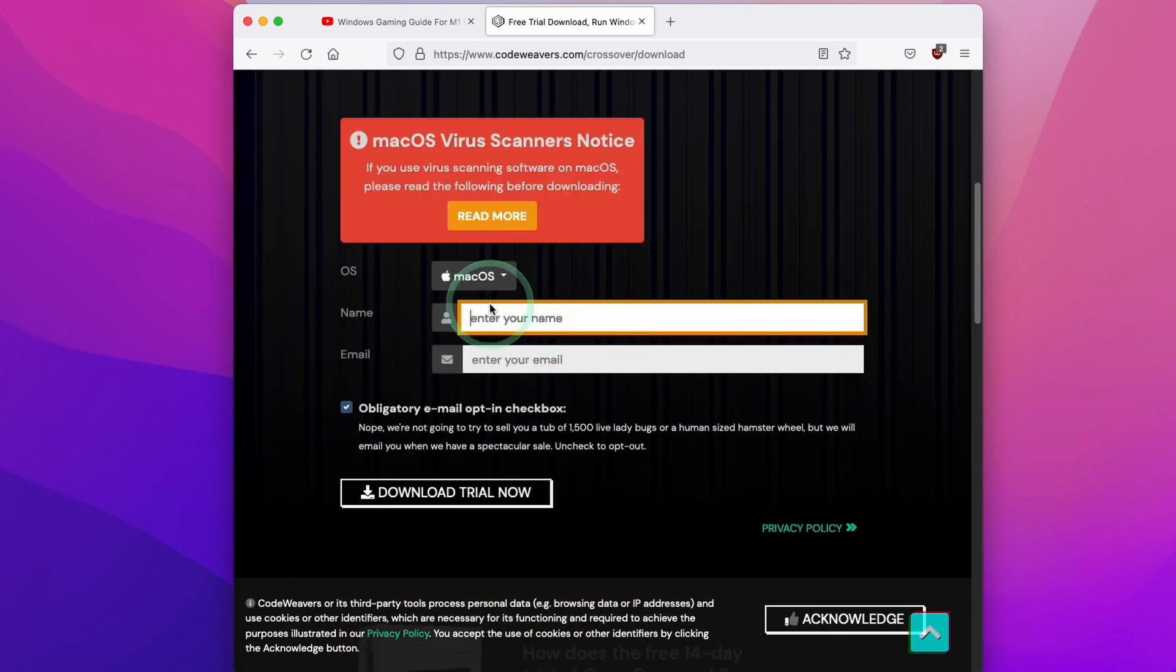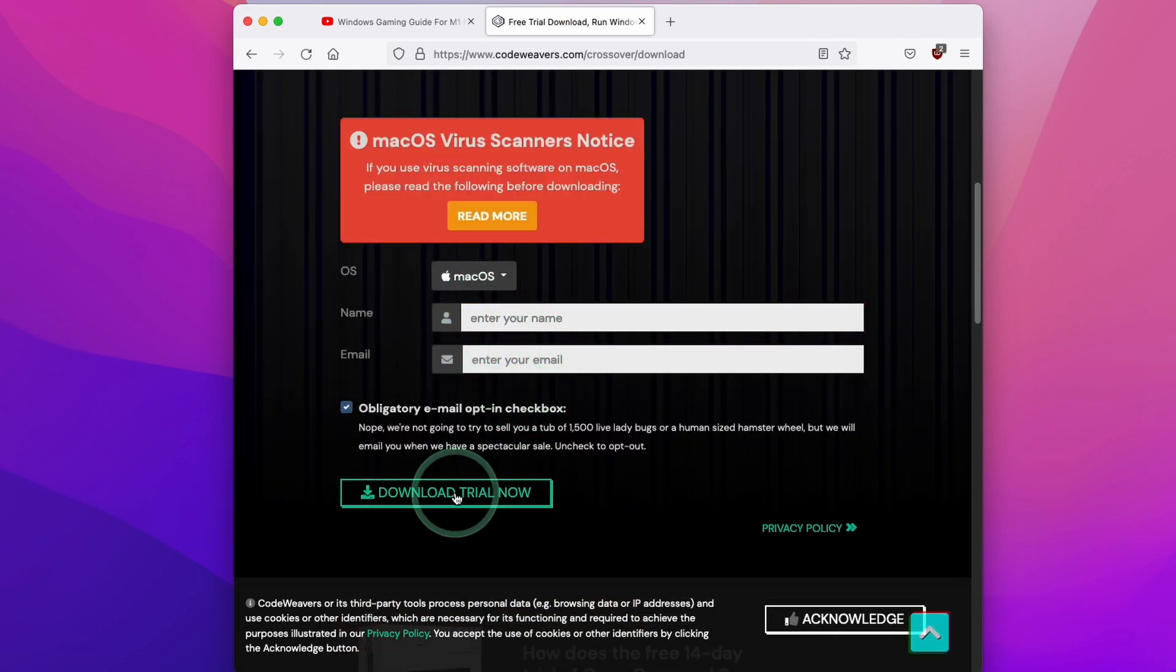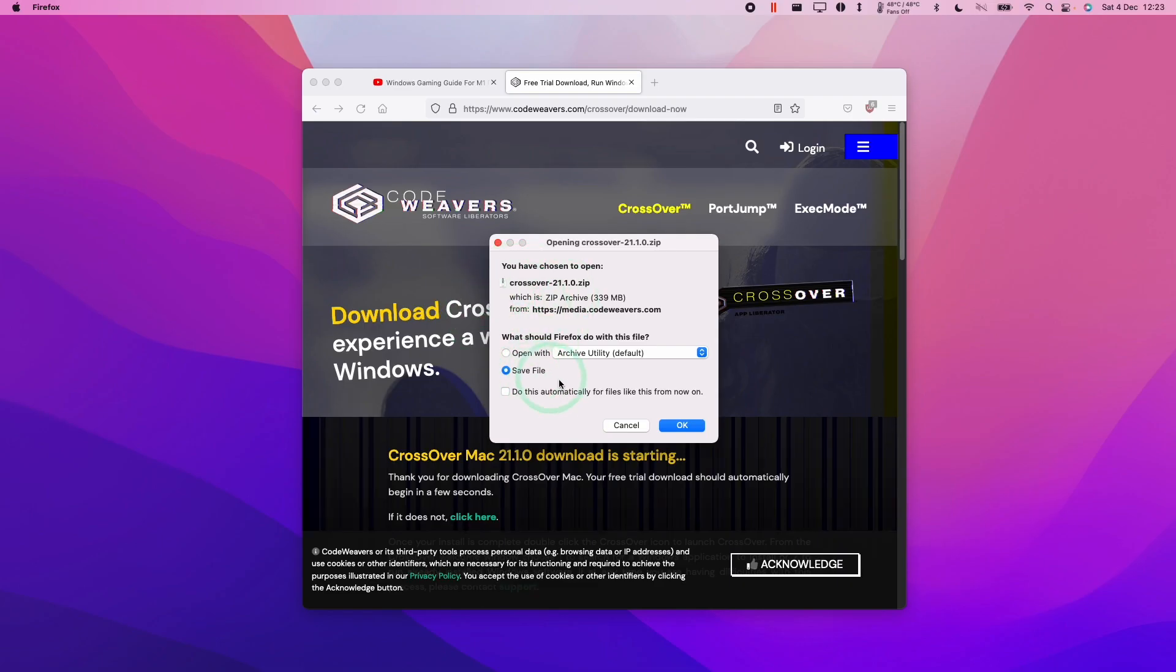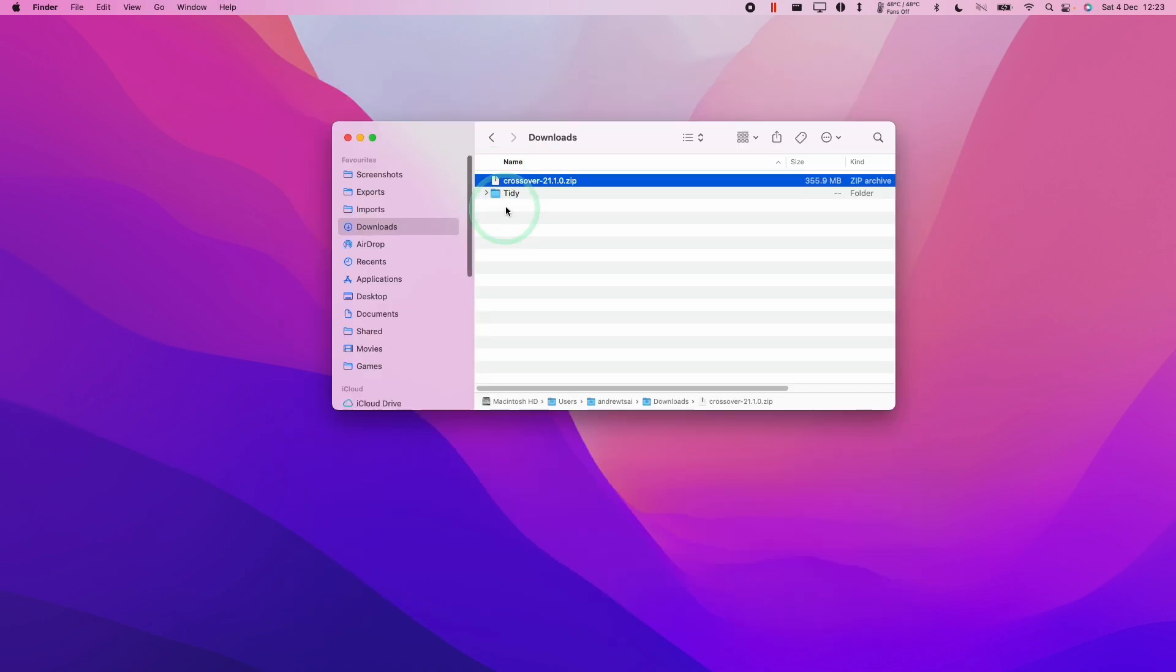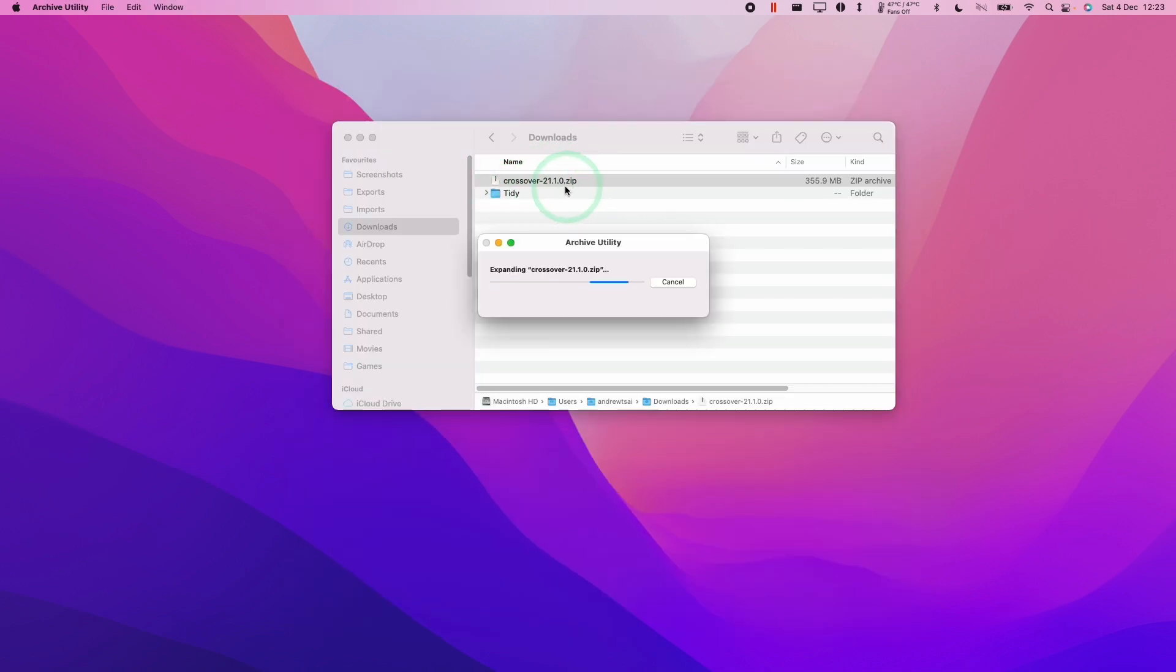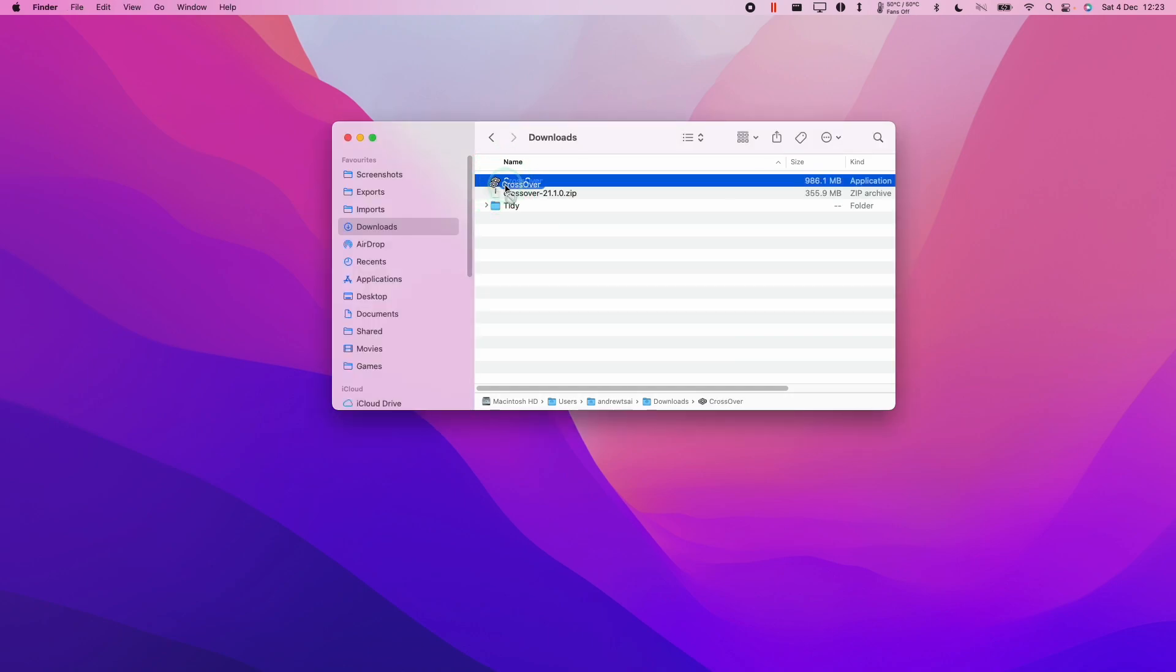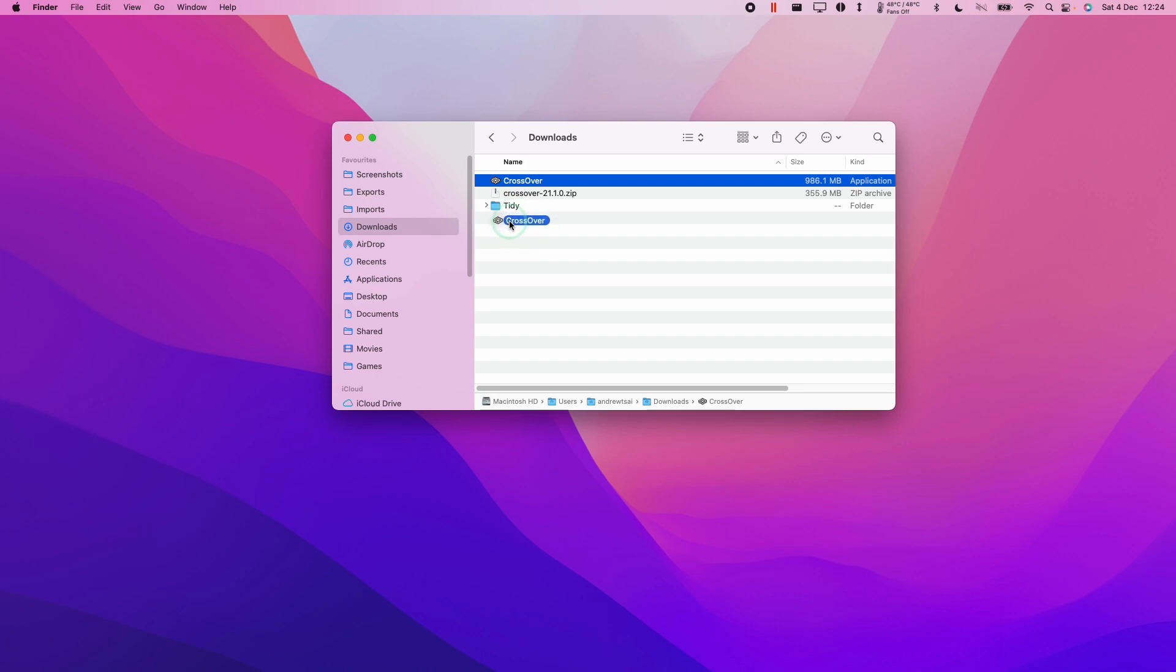All you need to do is enter your name and email address and then you can download the trial. We're going to save the Crossover file and press OK. When we go to Finder under Downloads, we're going to double click on the Crossover zip that's just downloaded, and then drag and drop Crossover into the Applications folder and let go.